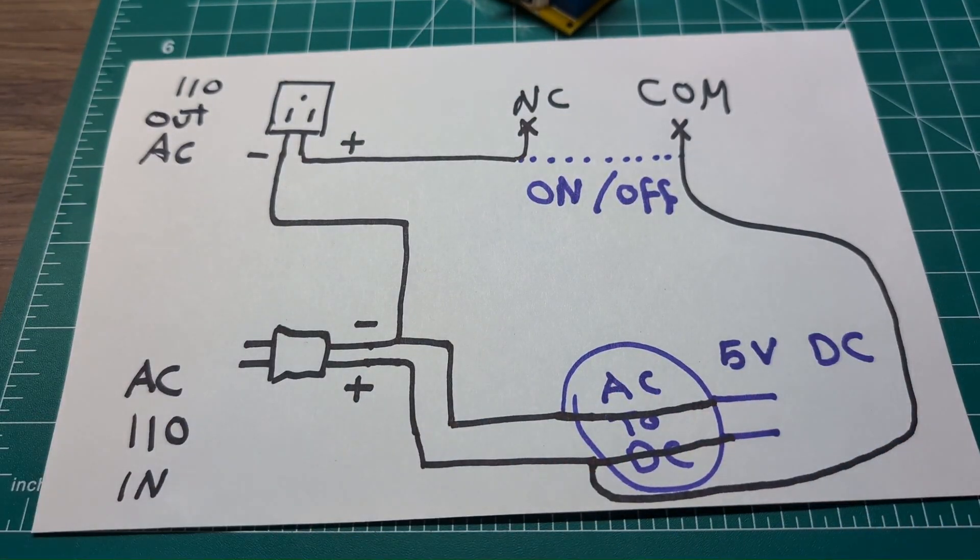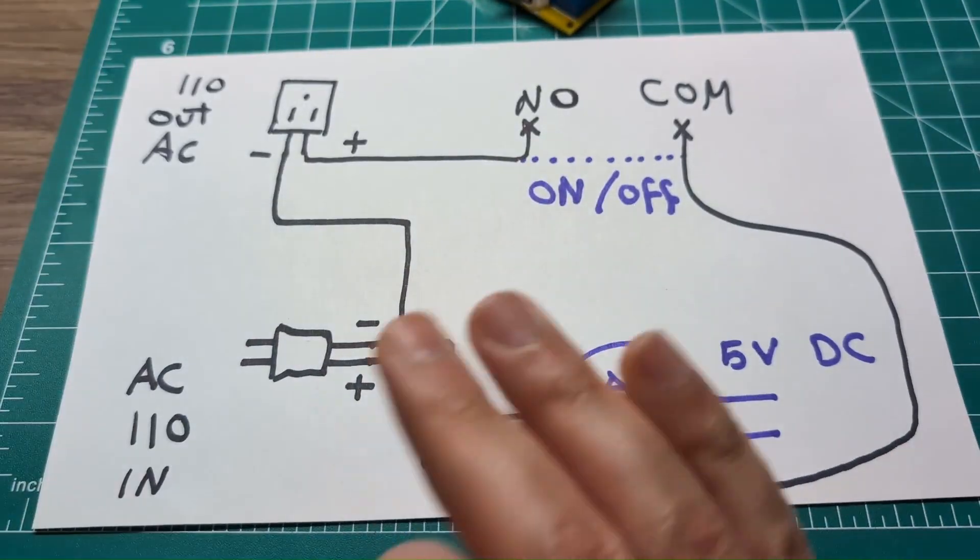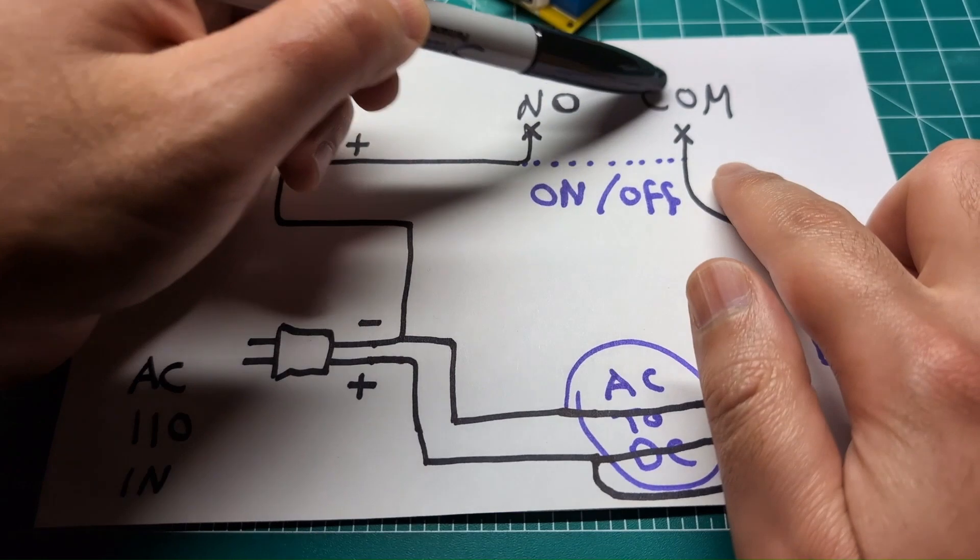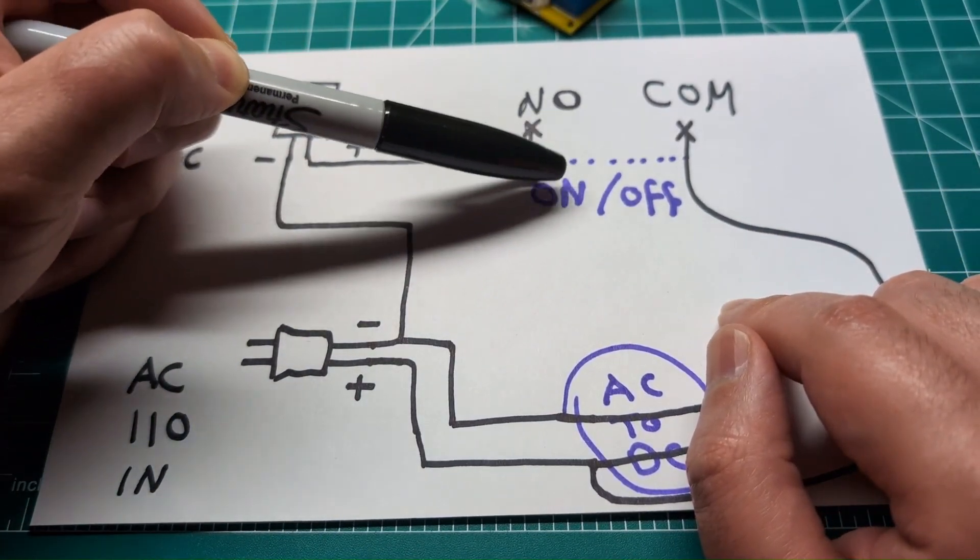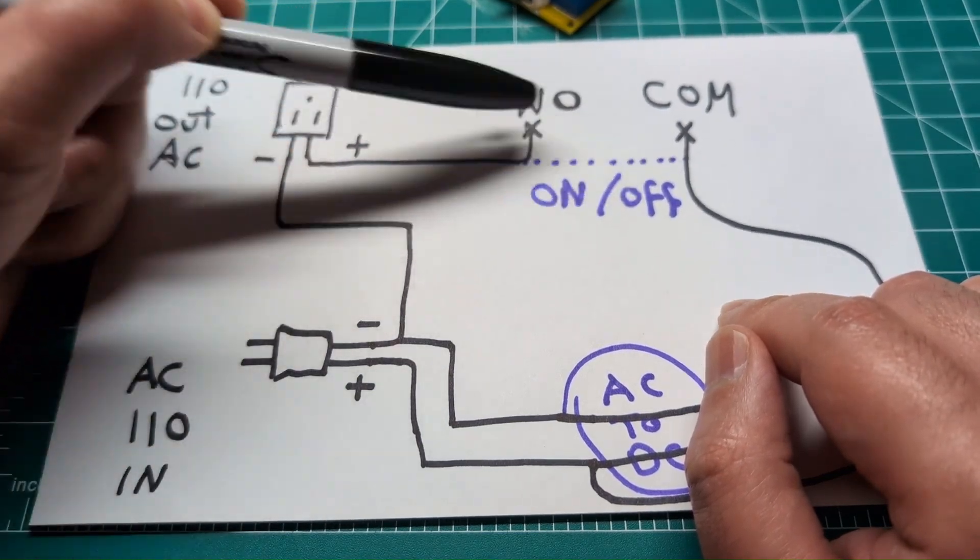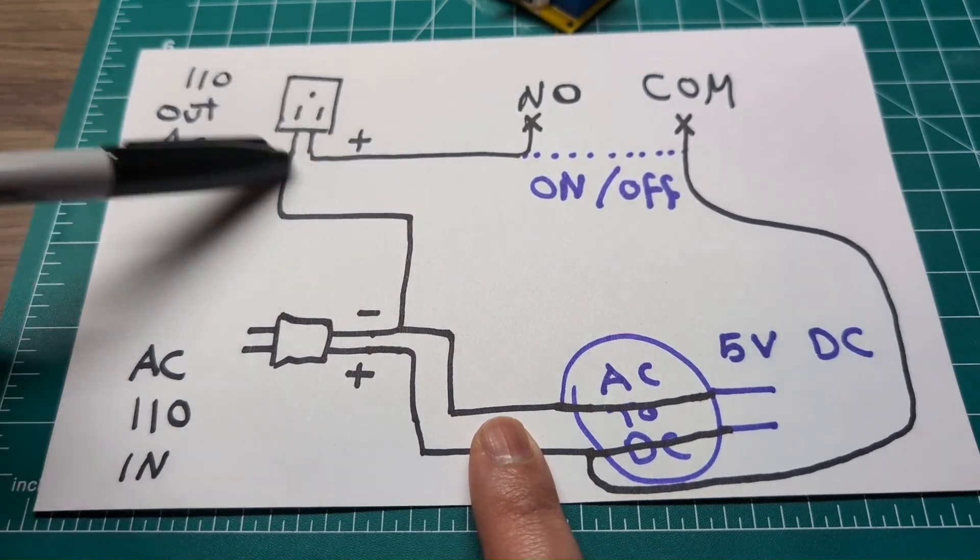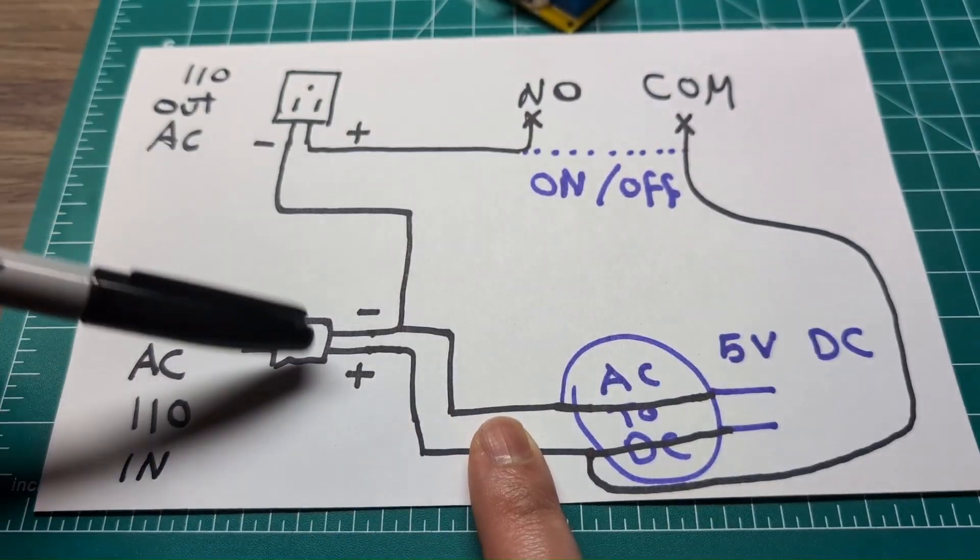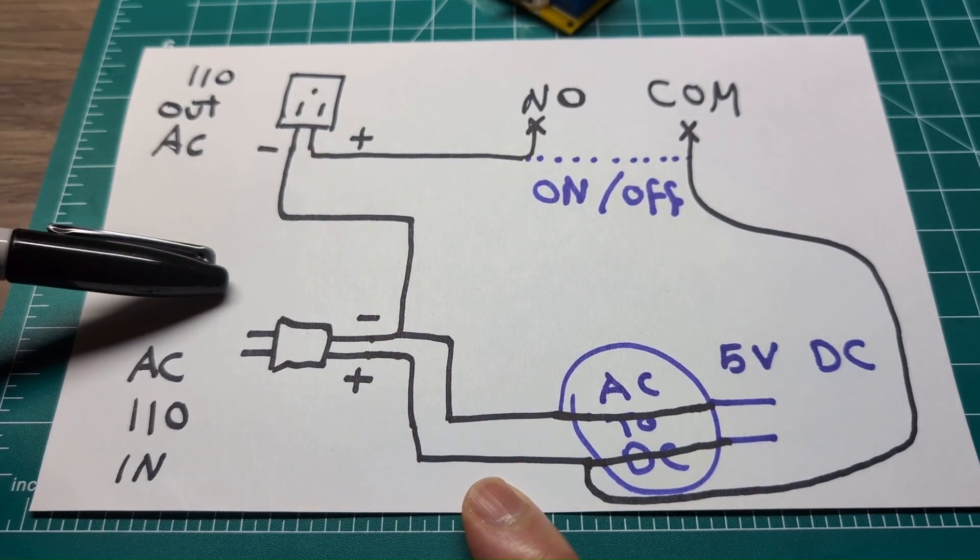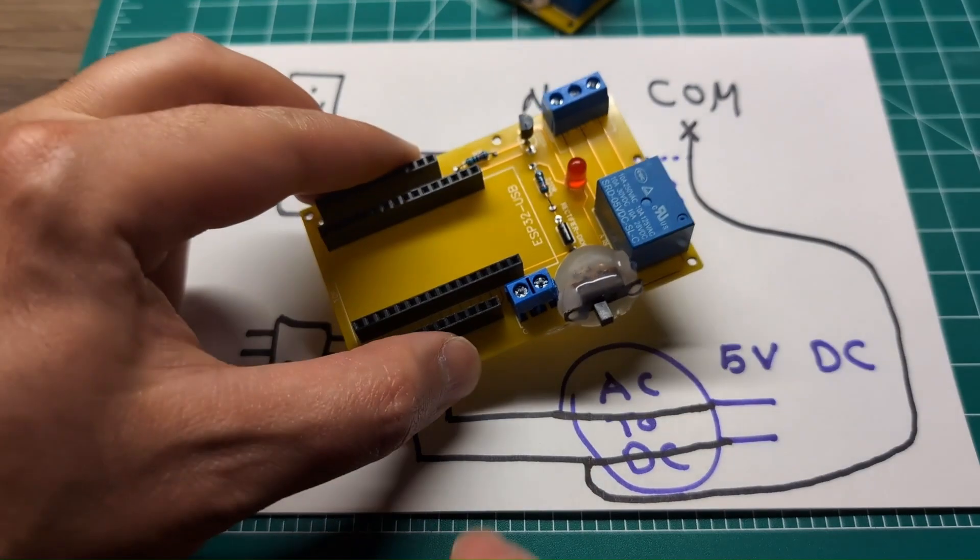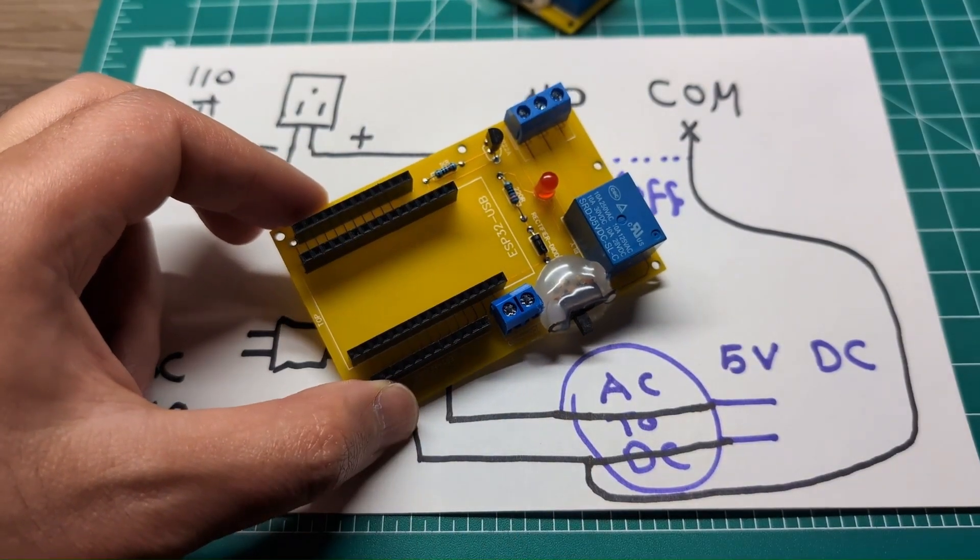I think I made a mistake here. This is not the normally closed. This should be the normally open. So the COM and the normally open will be disconnected when the switch is off and they will be connected when the switch is on. So if the switch is on you have a full AC out. If the switch is off you only have ground. That's how very basic switch works.